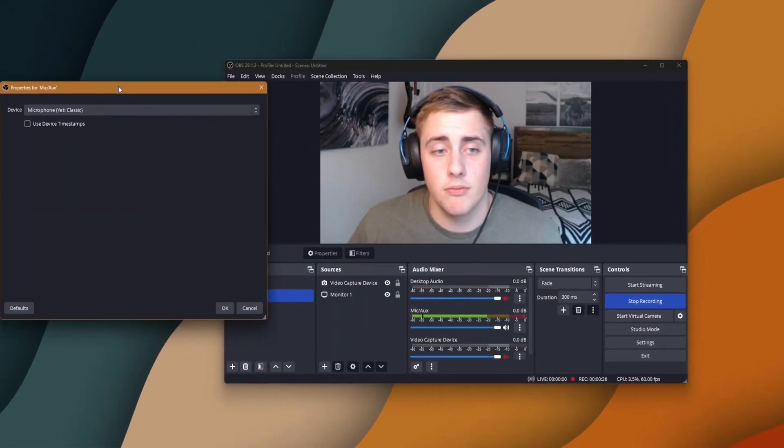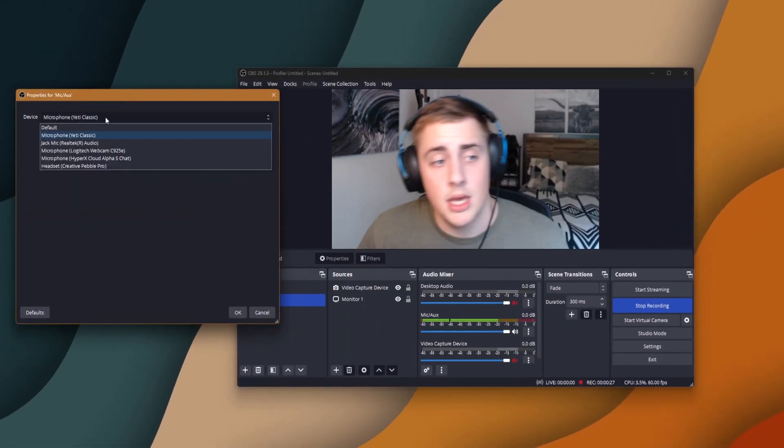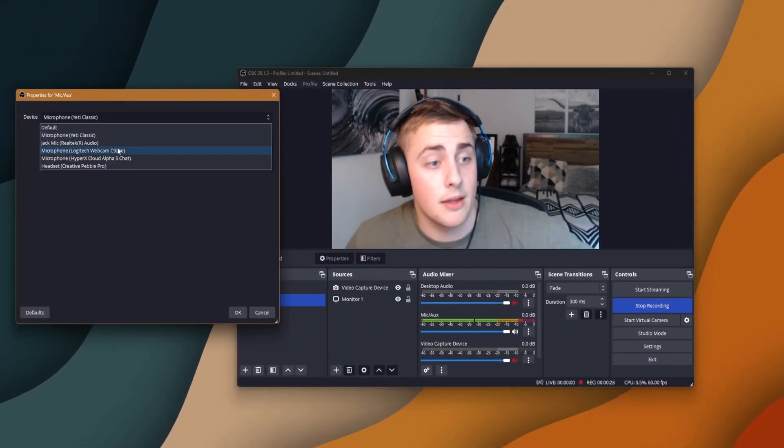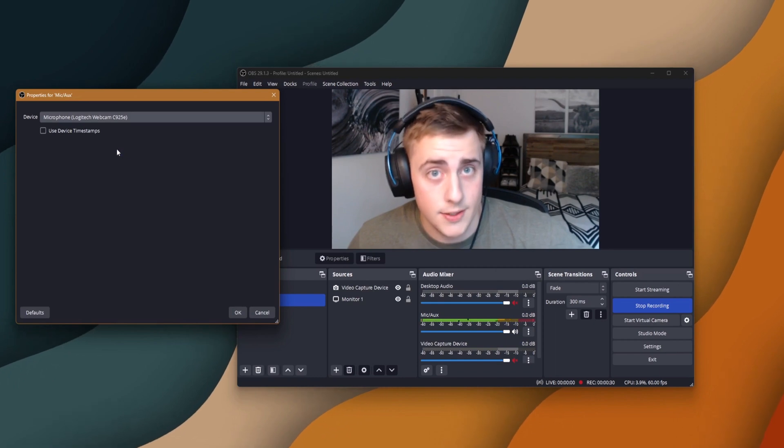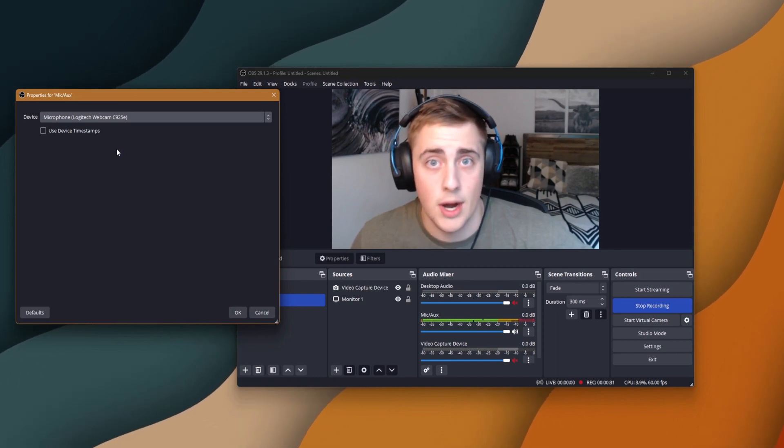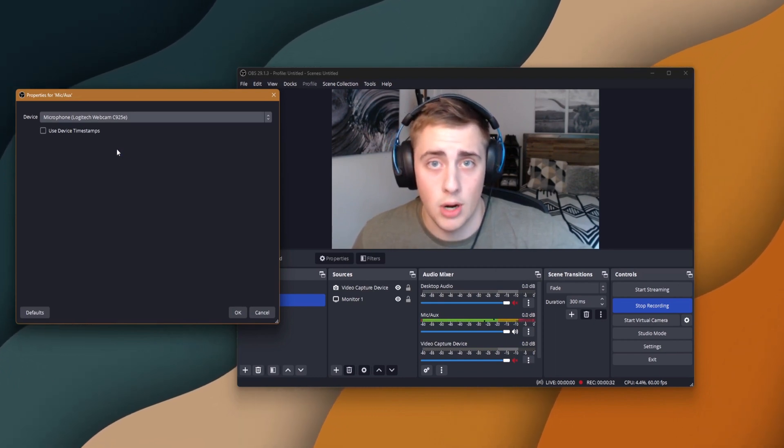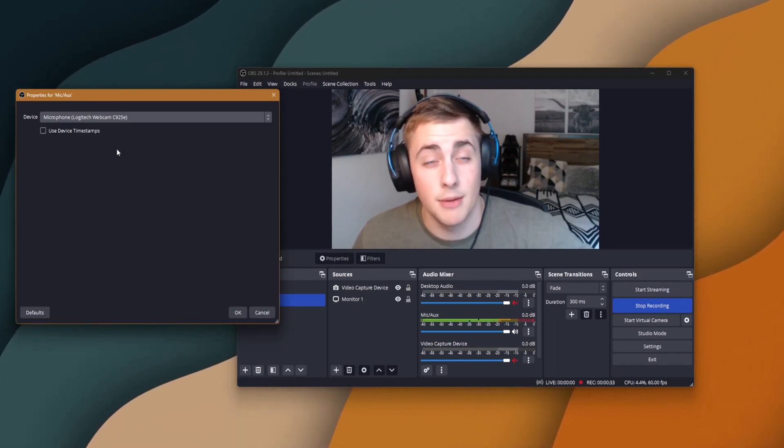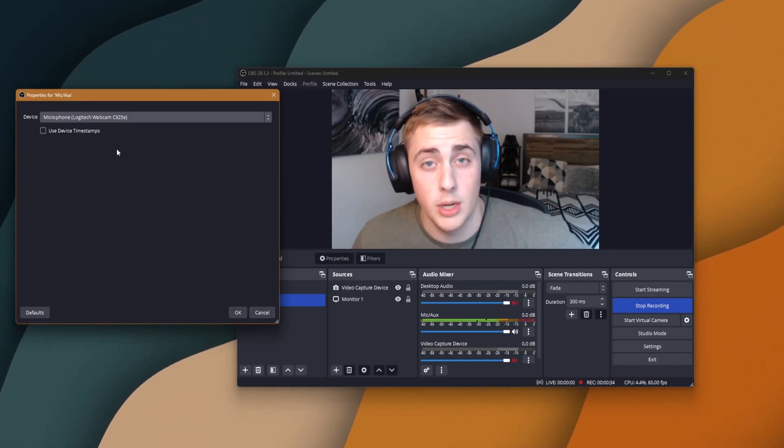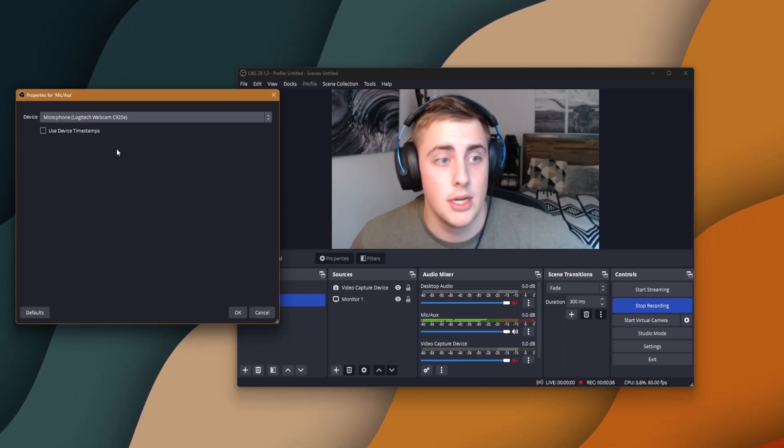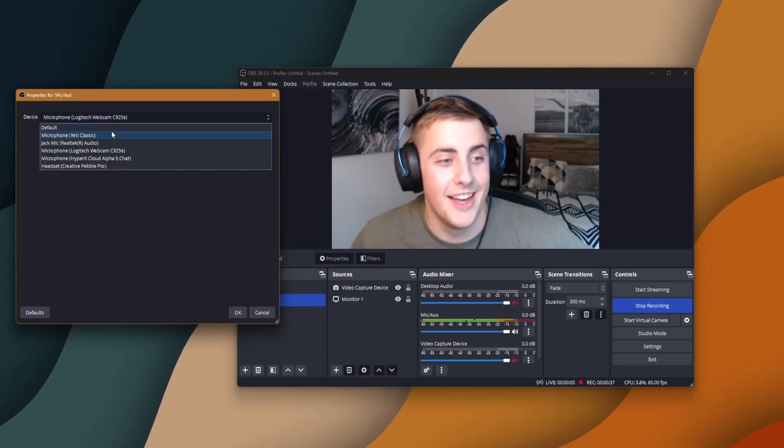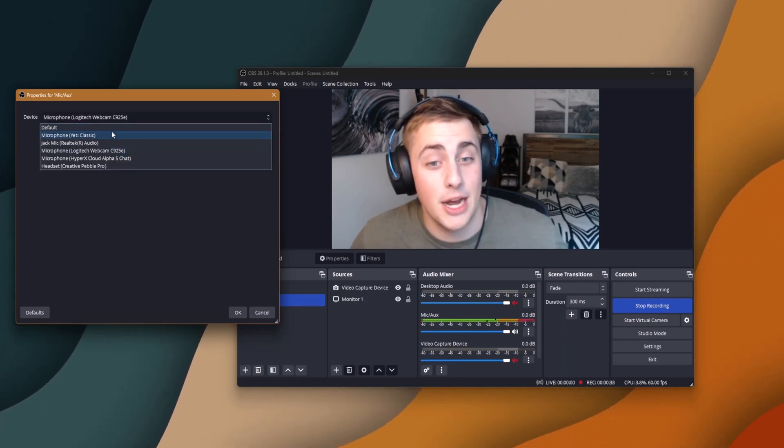So go to properties. Make sure that your microphone right here sounds like this and not like this. This is where it all can go wrong and you may become disappointed knowing that your mic sounds like absolute trash. So make sure you have the right mic selected.